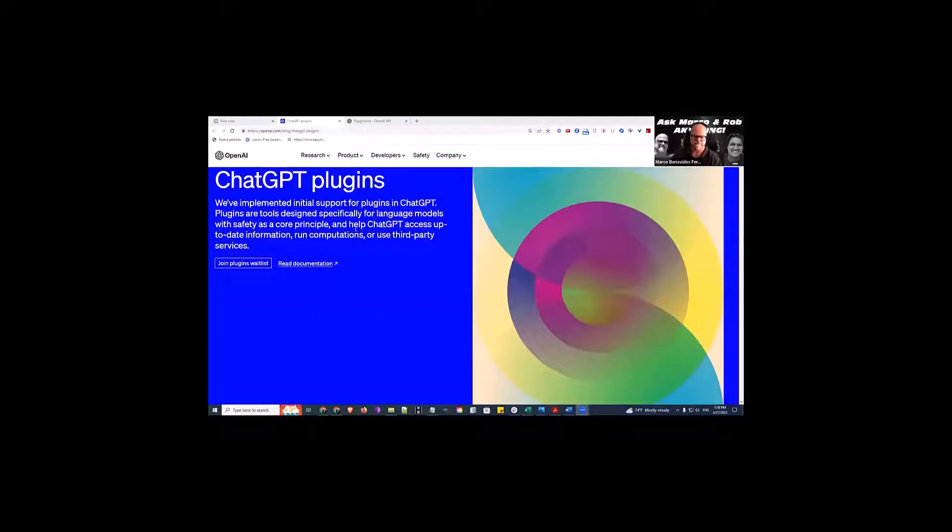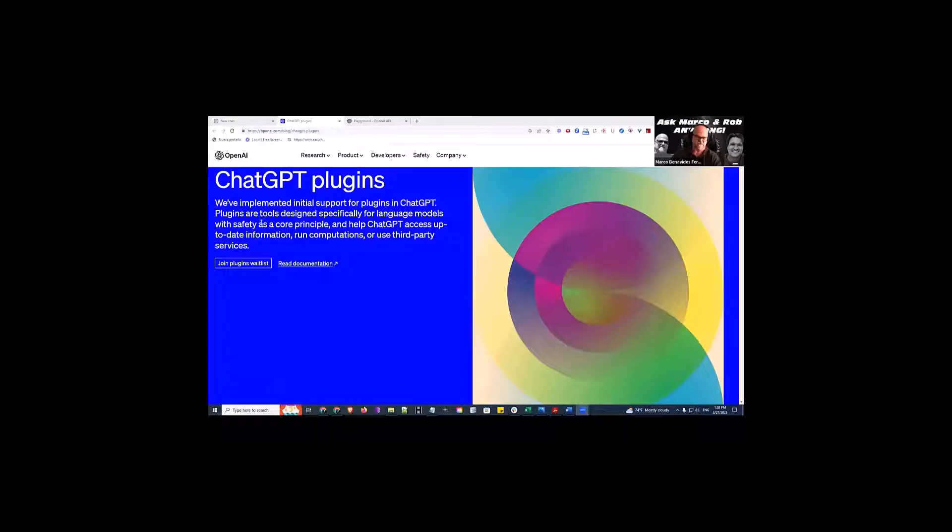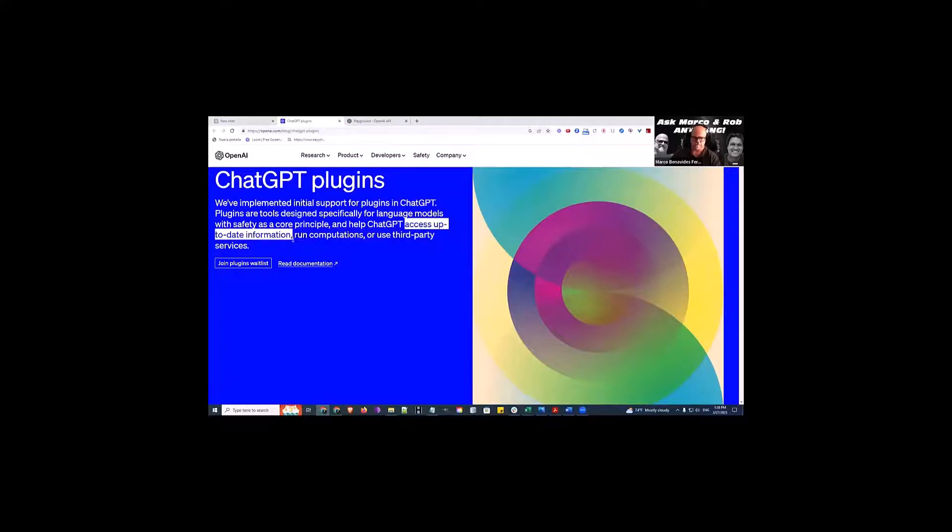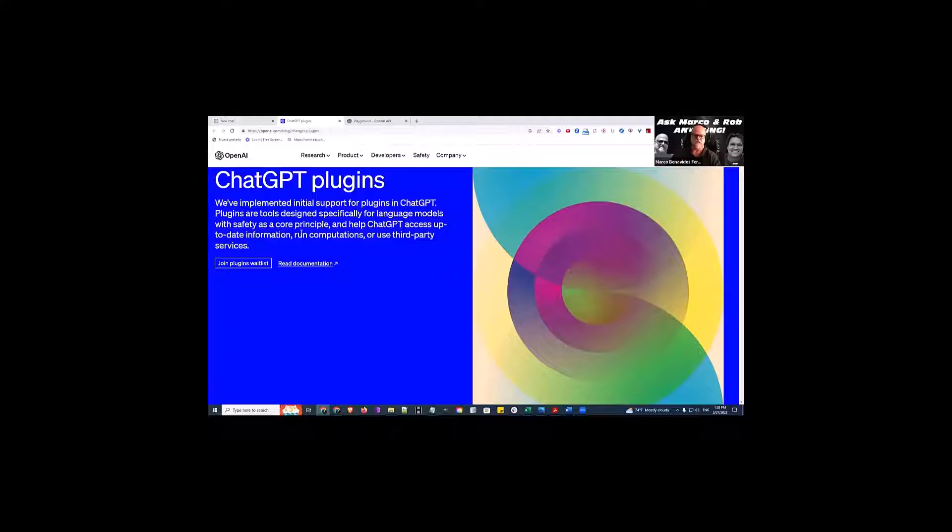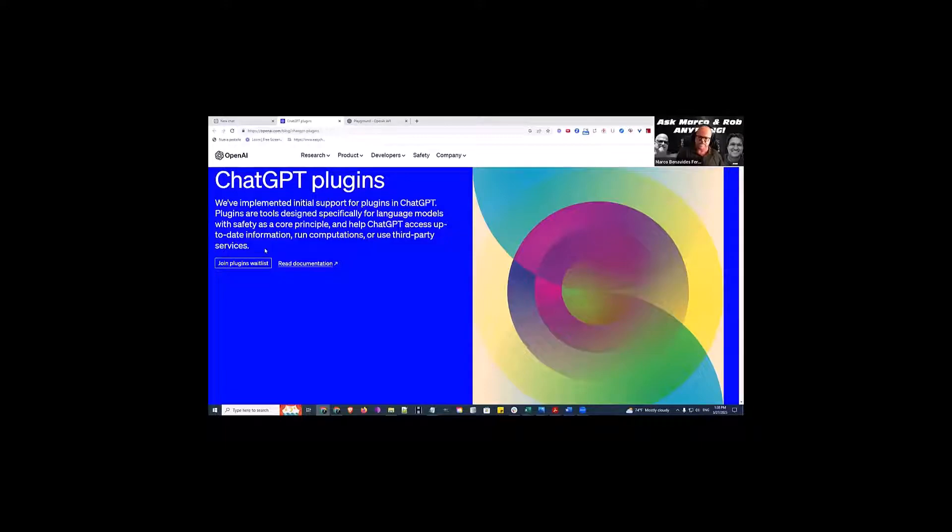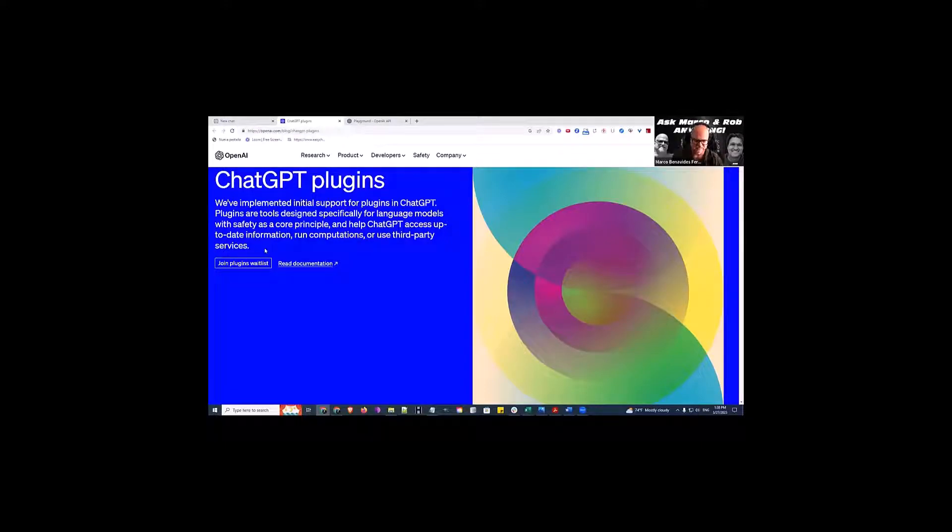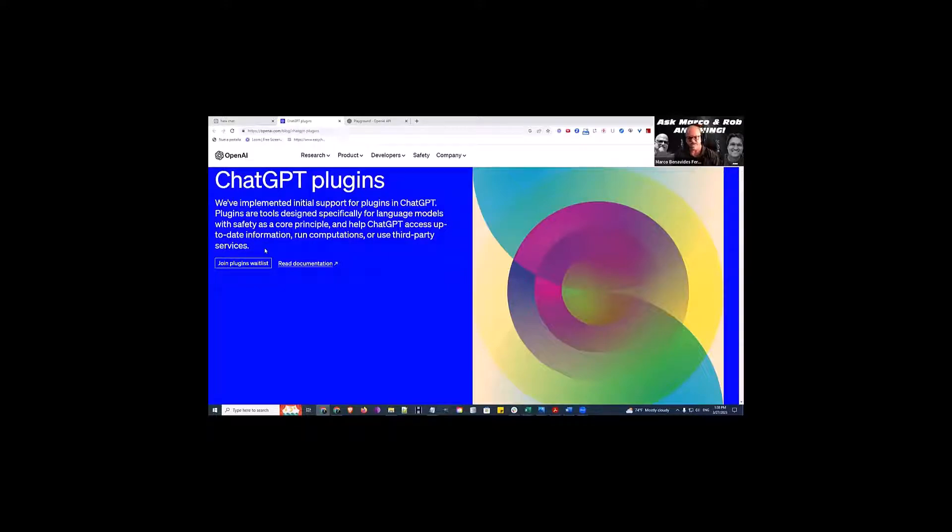It's supposed to help ChatGPT access up-to-date information. Look at this - this is really cool! It'll run computations or even use third-party services. Imagine they have a plugin that allows us to run from ChatGPT into WordPress directly without going through third-party software.